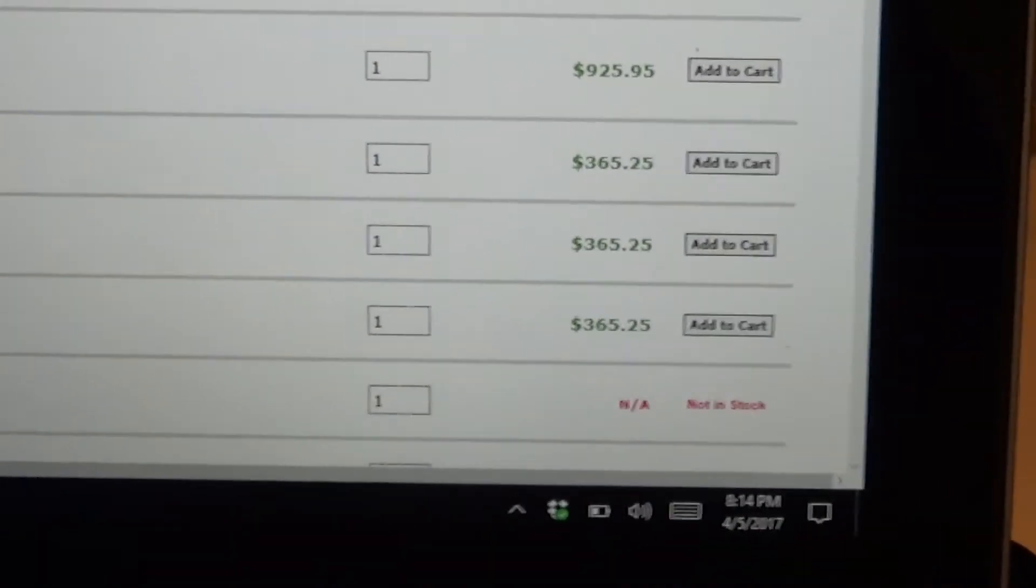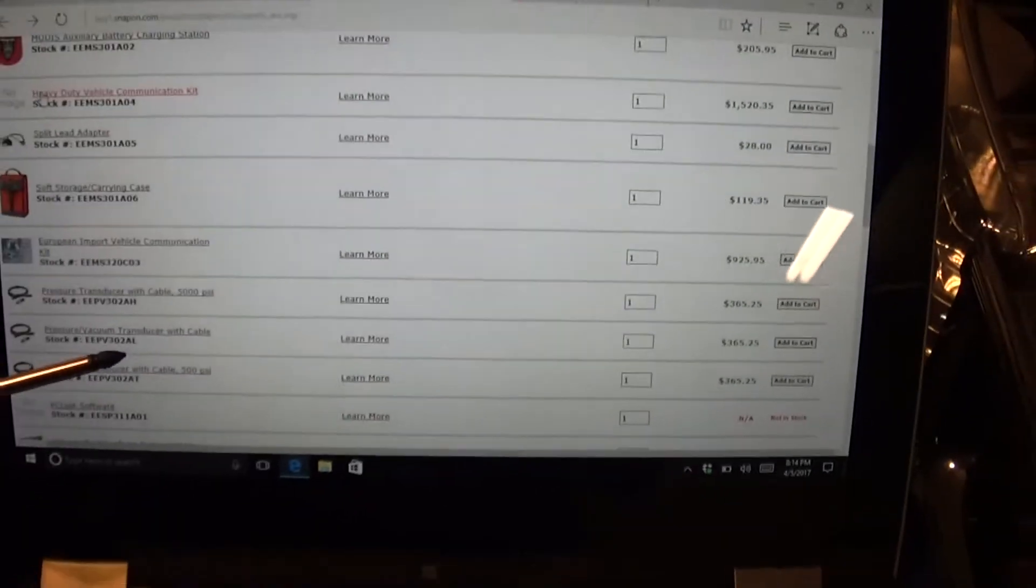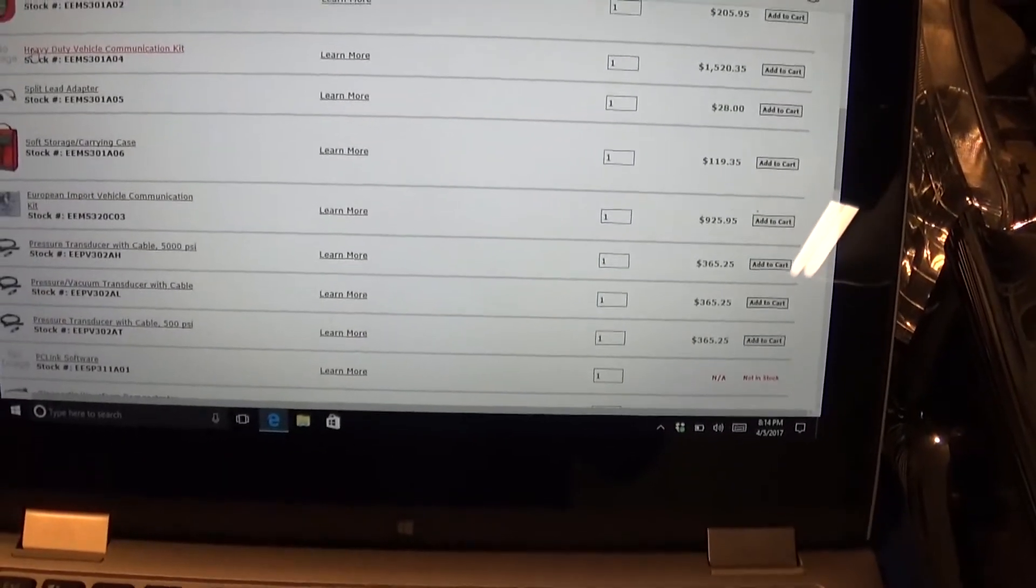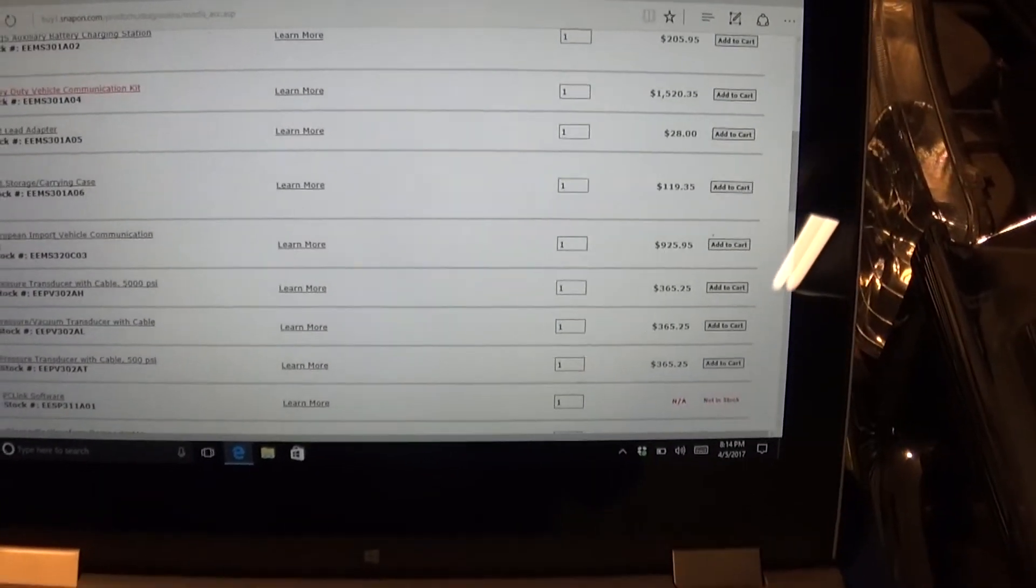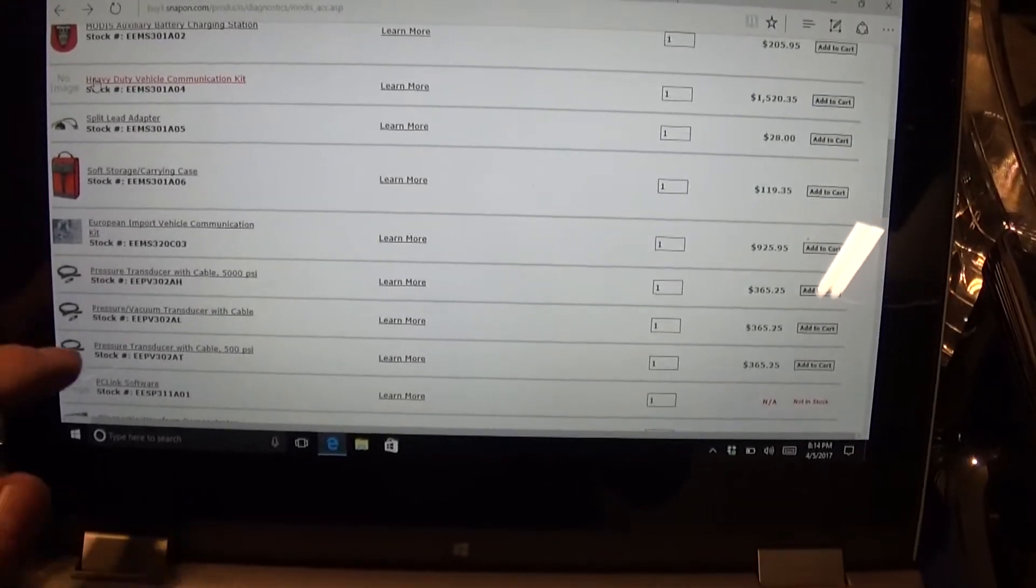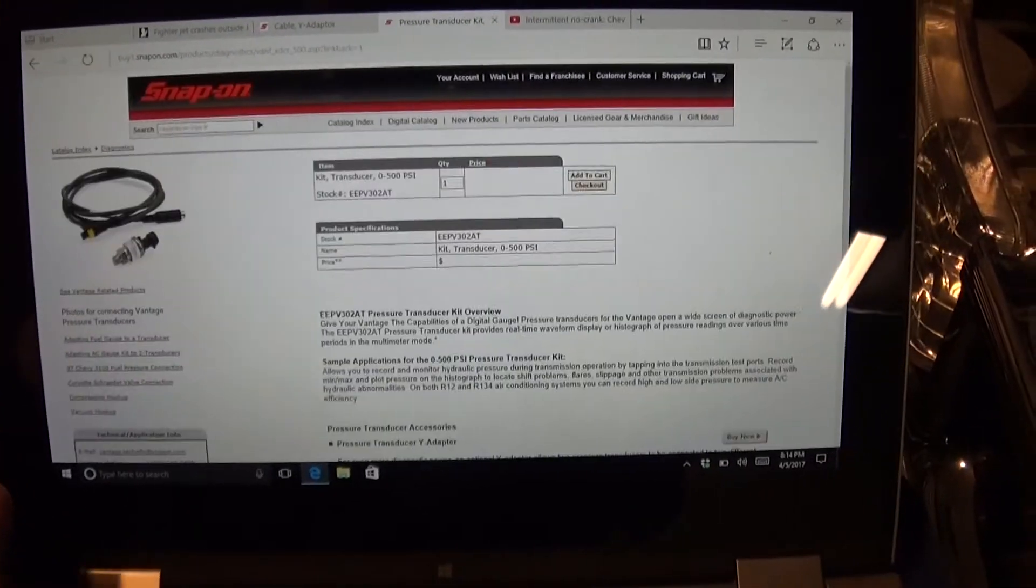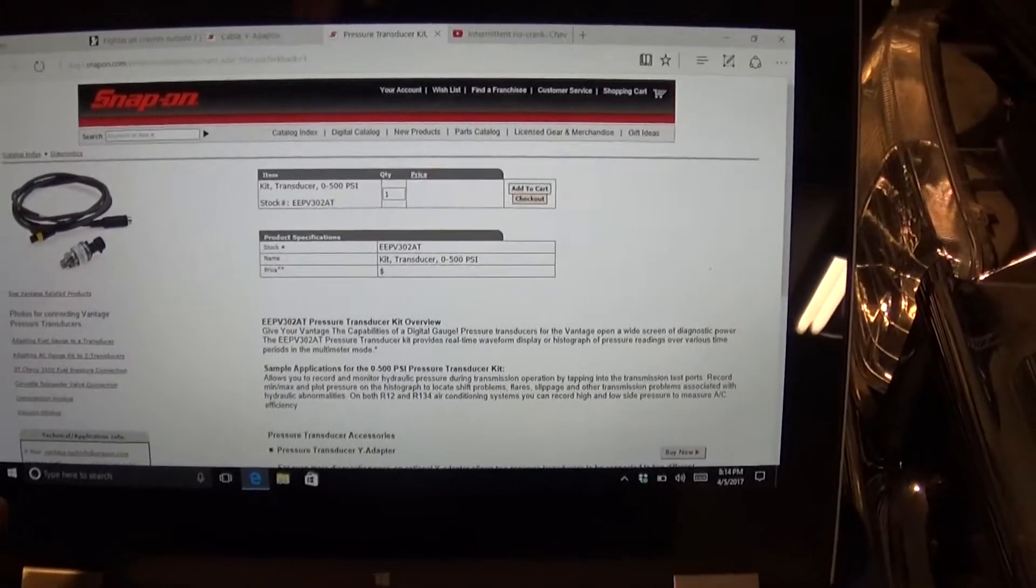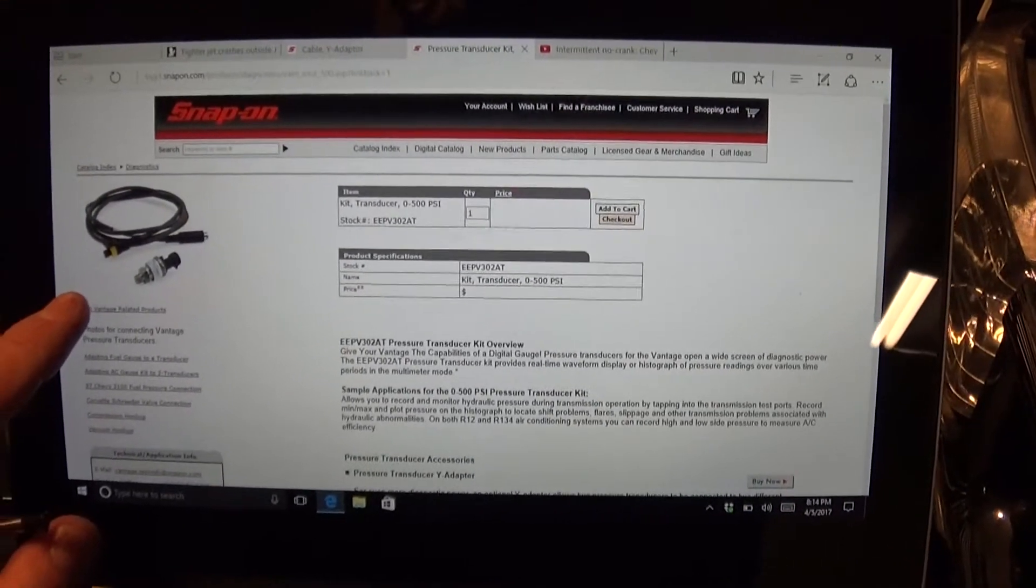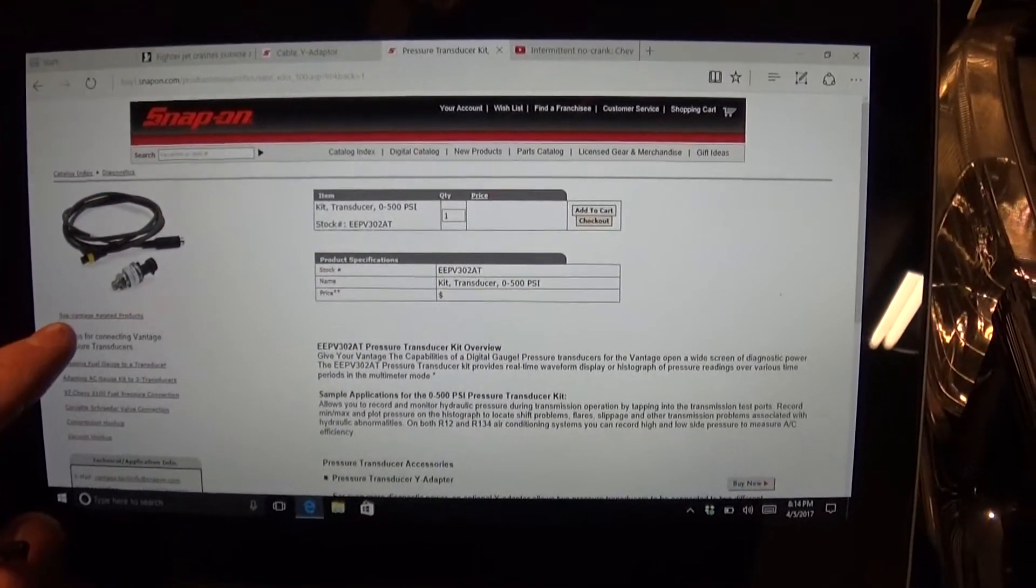You know, I mean, these are top of the line transducers, I mean, they work great. Now, along with this, like this is one of the 500s, I wish they had actually 300, but so this one will be used to check the compression in your cylinders.